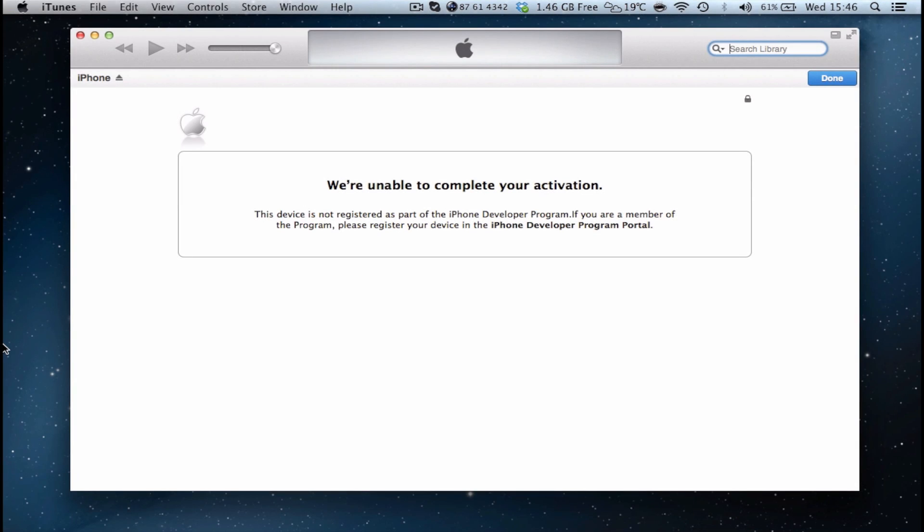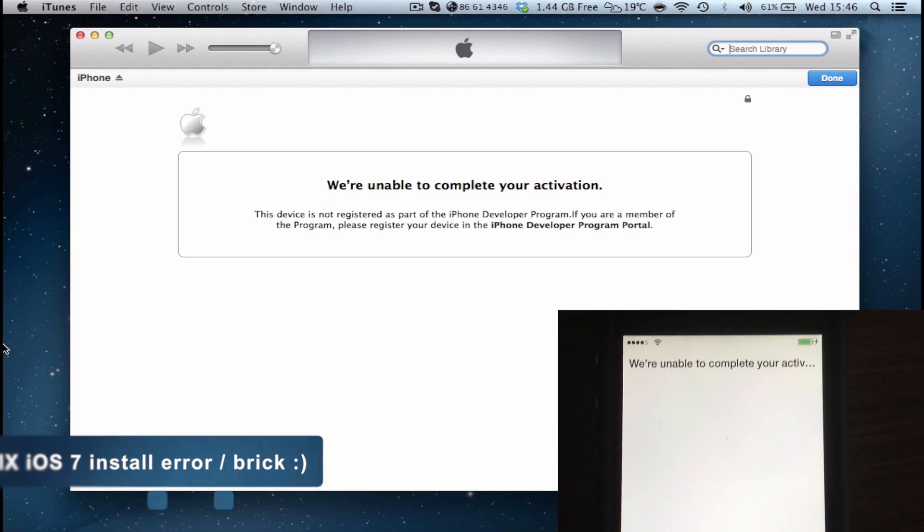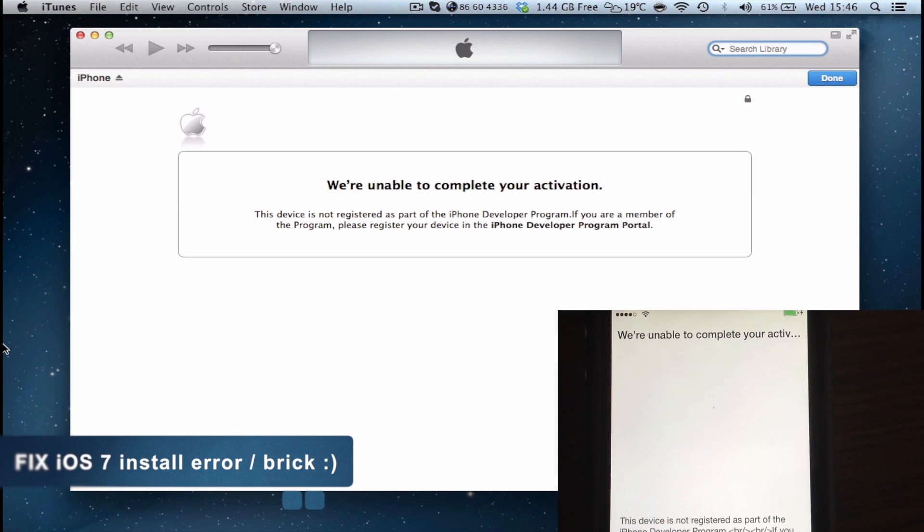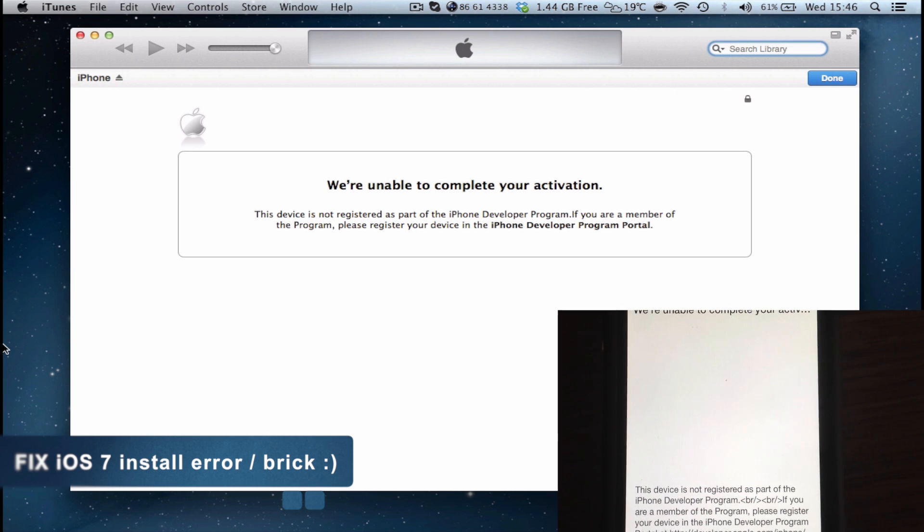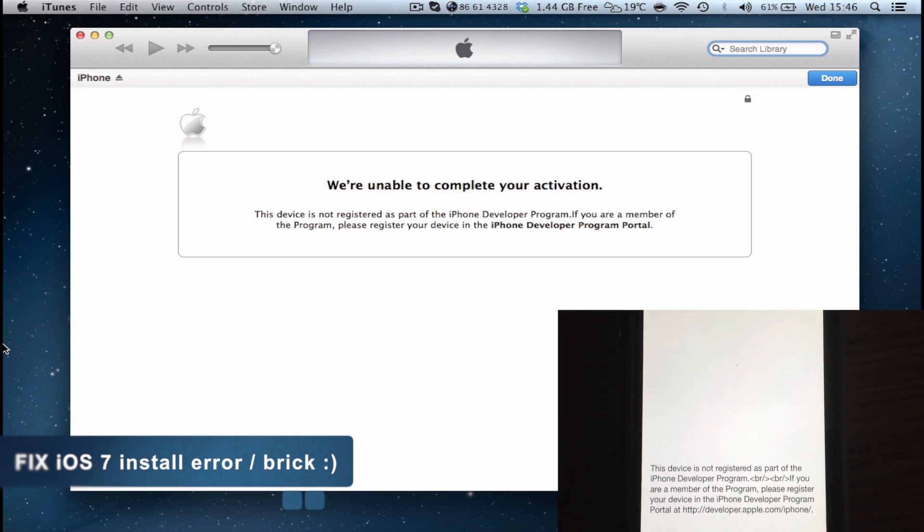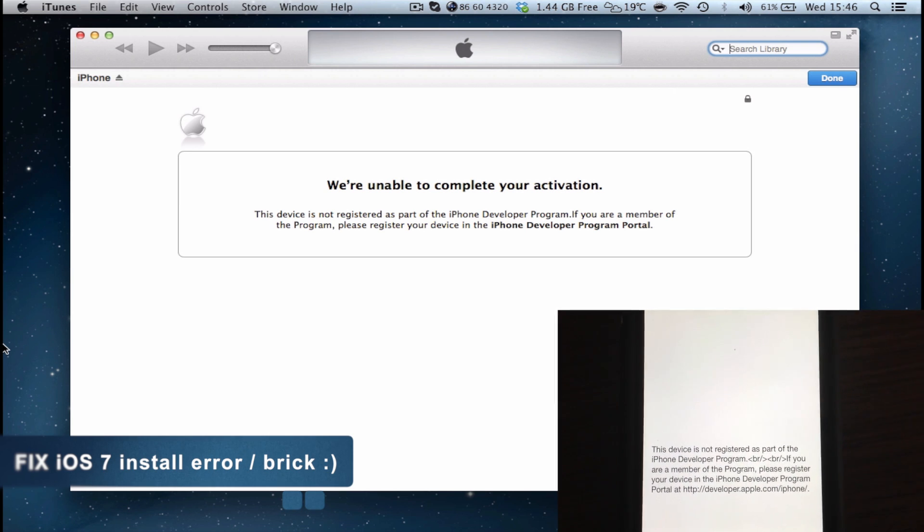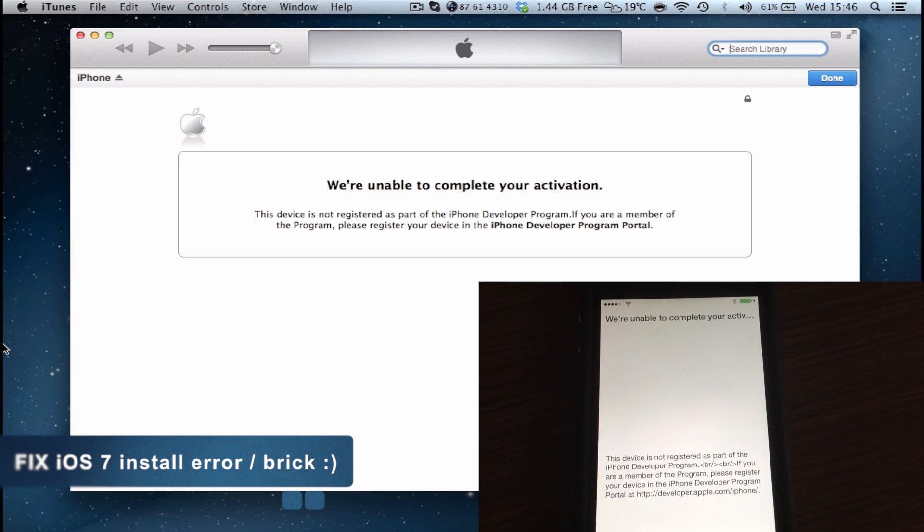Hello everyone and welcome to Zone of Tech. Bad news, I think you know what this message means. You've probably seen it before because you're watching my video right now. We're unable to complete your activation. This means that your iOS device is pretty much broken. There is no way of fixing your iOS device.